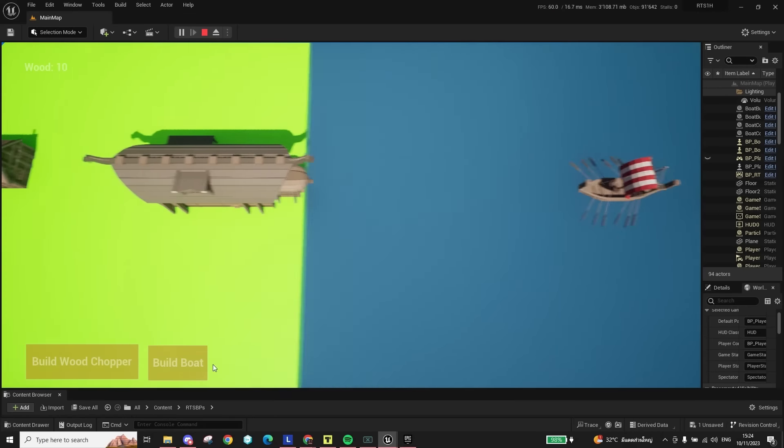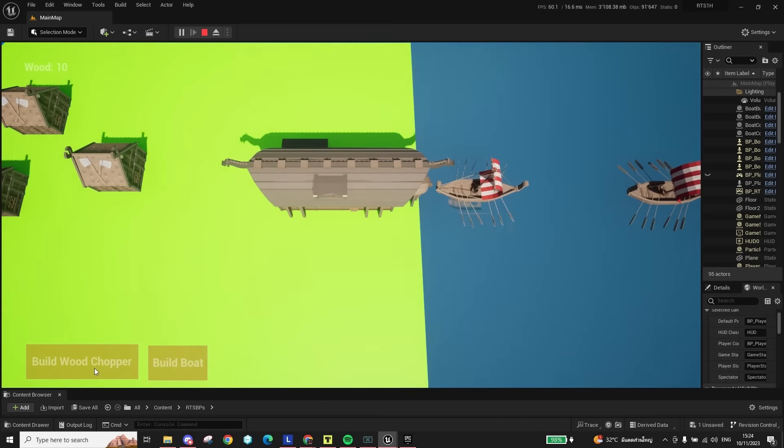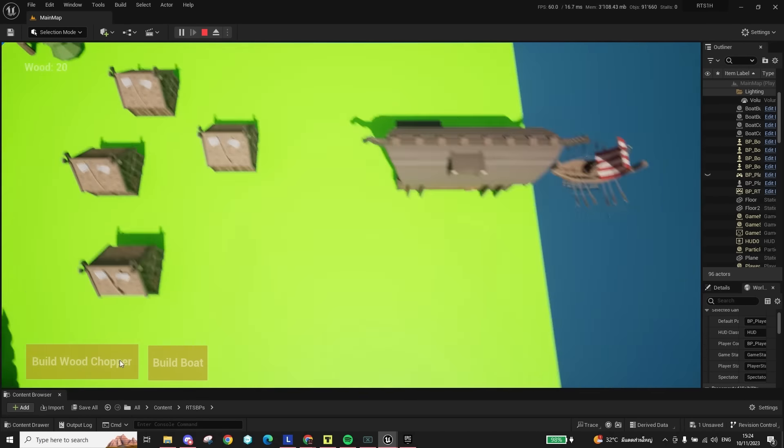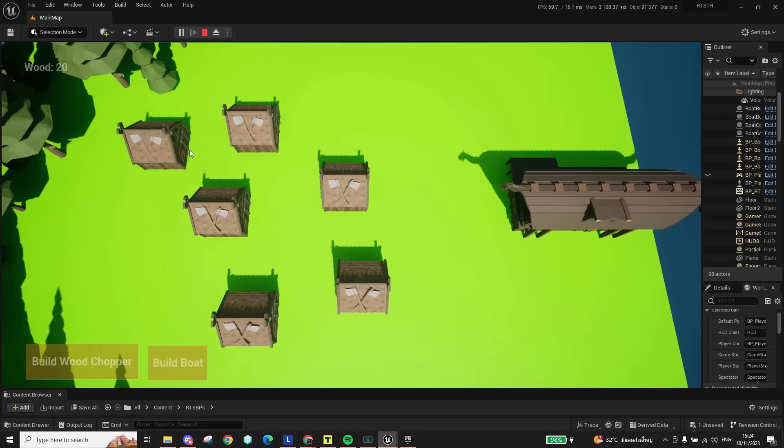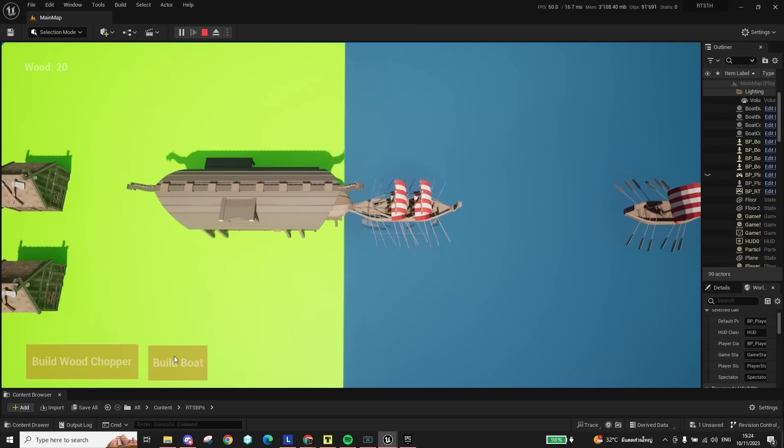Basically, you have to out-boat-boat the enemy boat boats and destroy their boat-boat base to win. Everything boat-boat? Yeah, so the game is kind of cool, but it's way too easy, and sadly, I didn't have more time to make it more challenging or balanced.